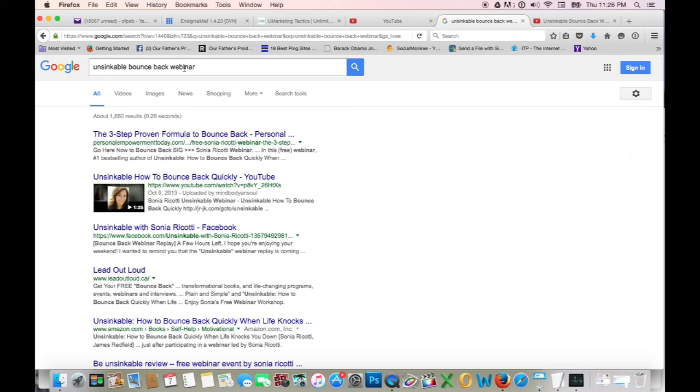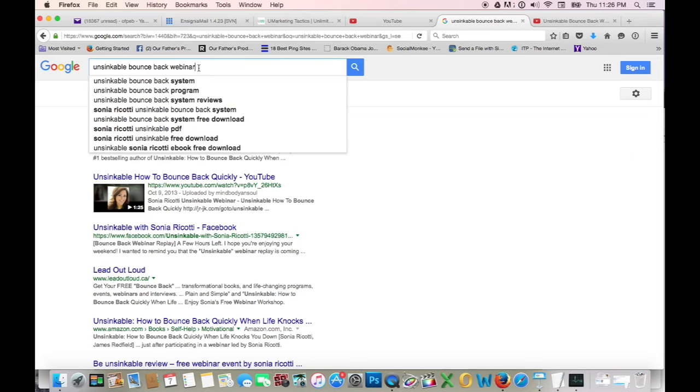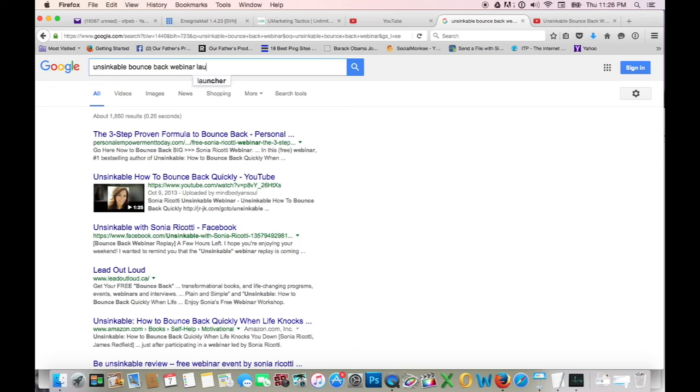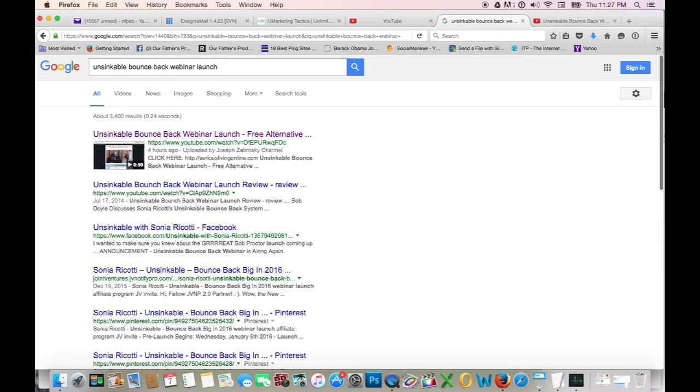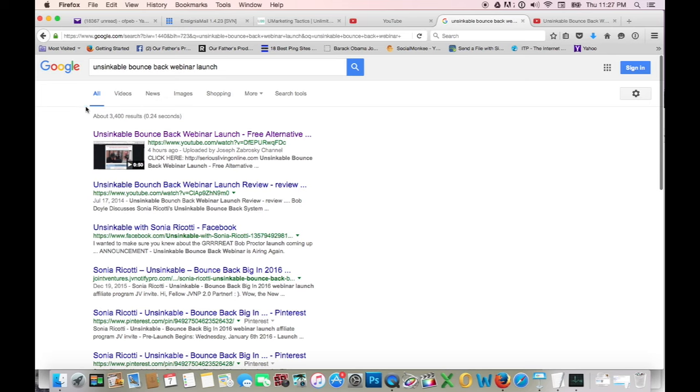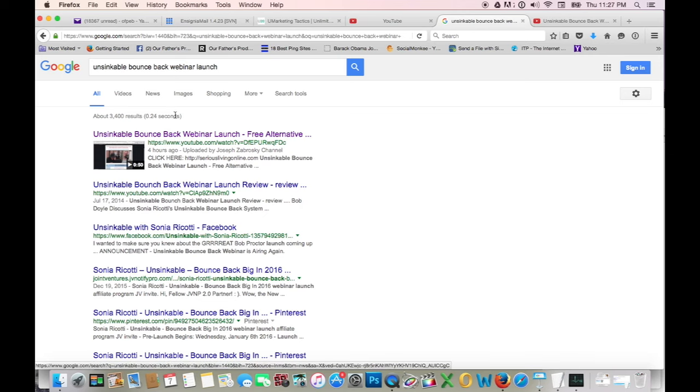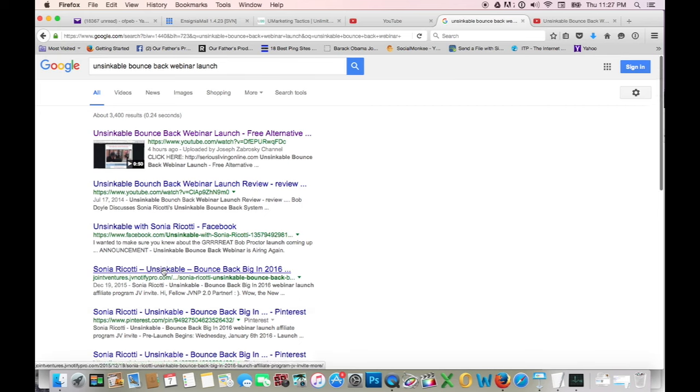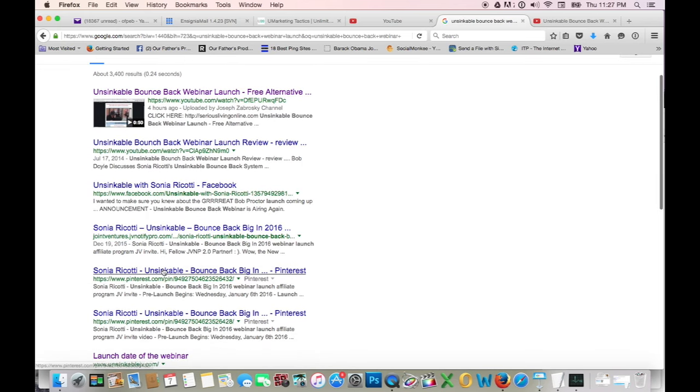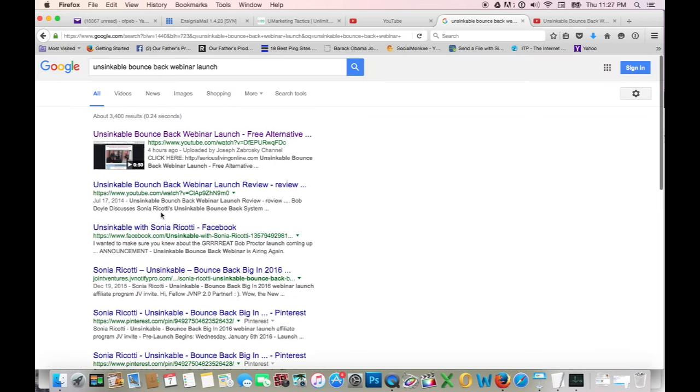It's called Unsinkable Bounce Back Webinar Launch, remember? That was my keyword phrase. I'm going to hit Return. And there I am, number one for my keyword phrase. Now this is a big launch that's going on at the JV News Watch page. And I'm number one. I've beaten everyone else who have been putting their content in Google for months now. I just beat them and I just put this up four hours ago.